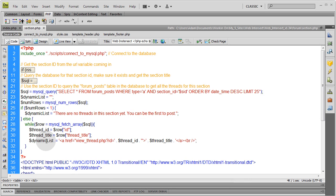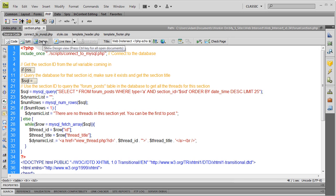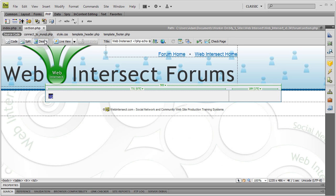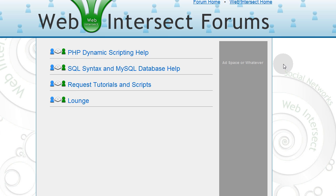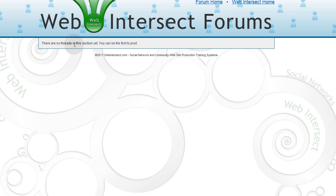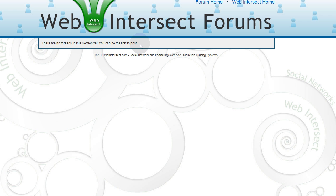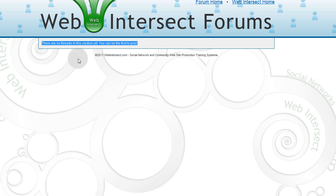Now the last thing that we need to get on this page, or the next thing really we need to get on this page, is a button that says create new thread or create new topic. We'll make it say create topic. So let's run this right now and see what it gives us. I'm going to click one of these. And it says there are no threads in this section yet. You can be the first to post. So naturally, I need a button on that page to say create new topic or create new thread.